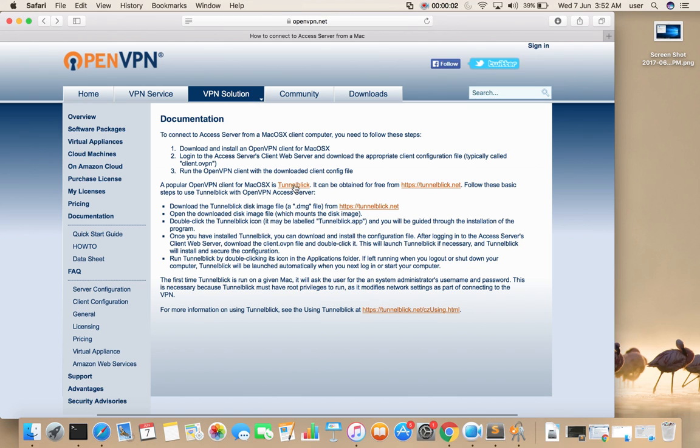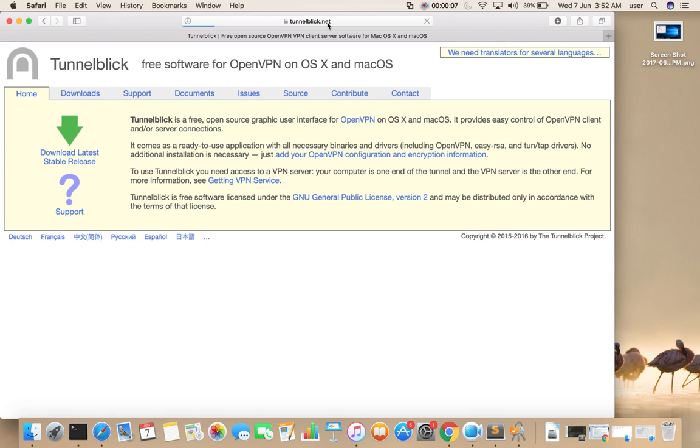Go to TunnelBlick.net. Then click on Download Latest Stable Release.